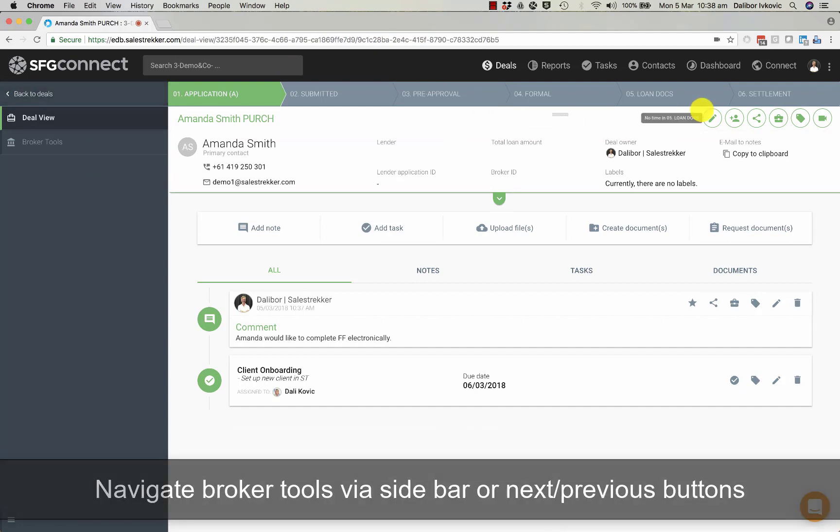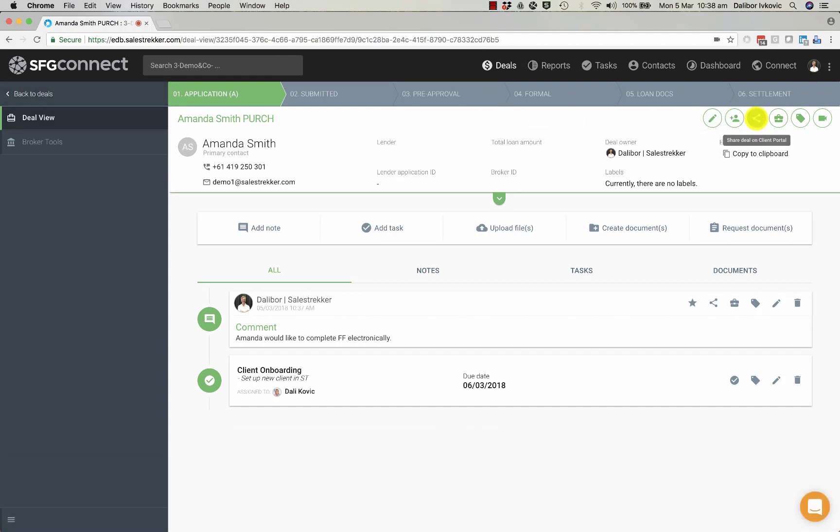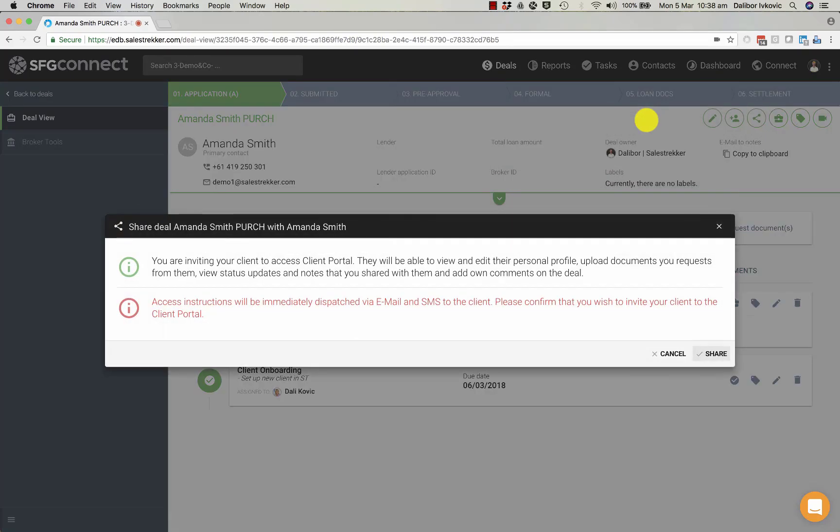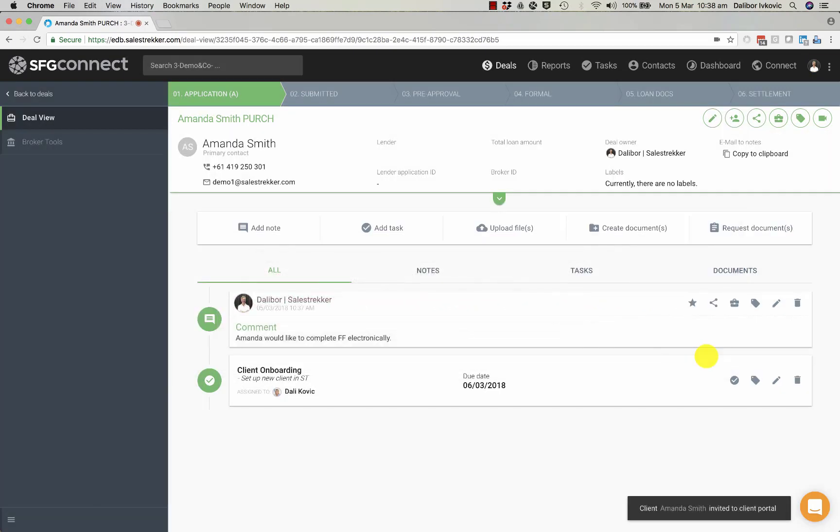If you want to share a deal with the client on the client portal, you can simply click on this button and then share with Amanda. Amanda will receive an email and an SMS and will be able to complete information electronically.